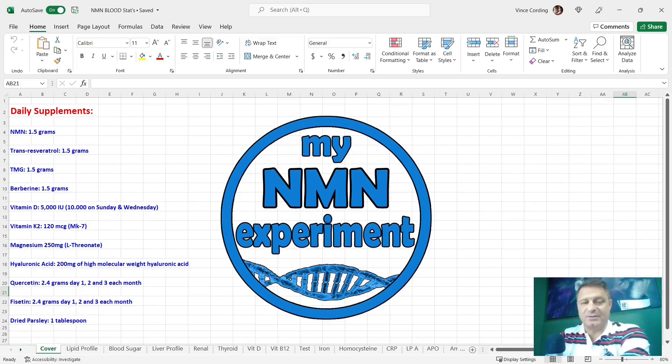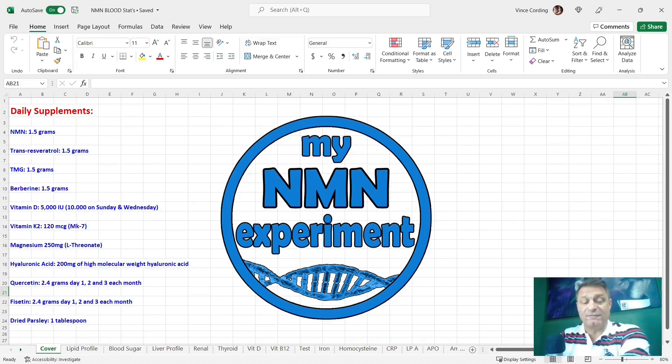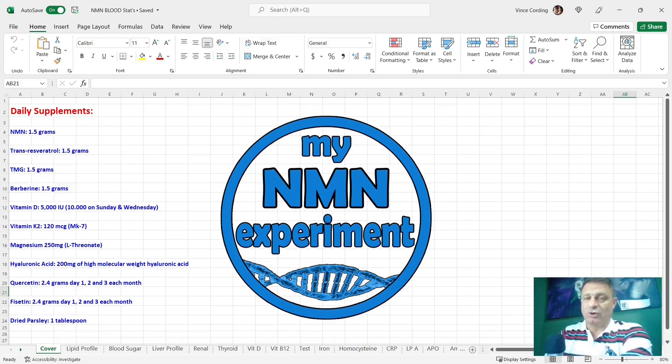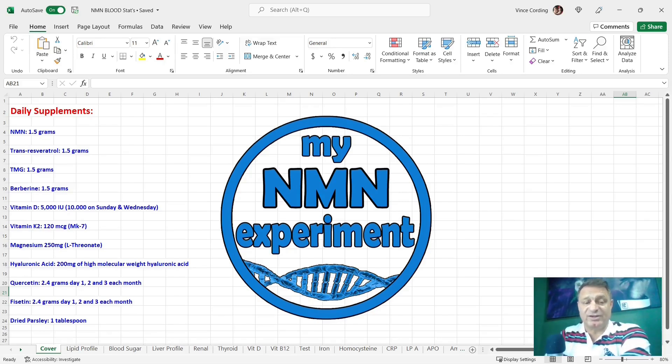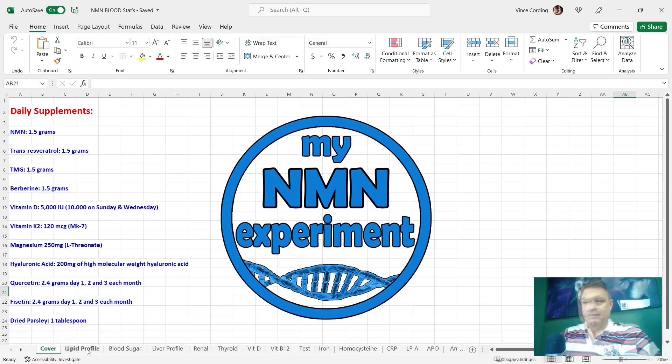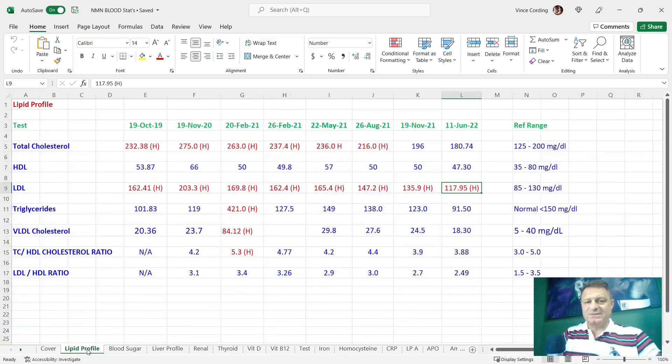Quercetin 2.4 grams per day on the first, second and third of each month, fisetin 2.4 grams a day again on the first, second and third of each month, and every day with my yogurt and three times a week with resveratrol, I'm taking one tablespoon of dried parsley. So first of all, let's move on to my lipid profile.